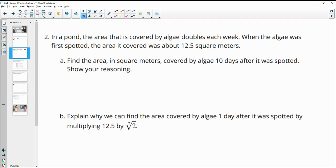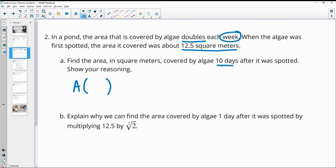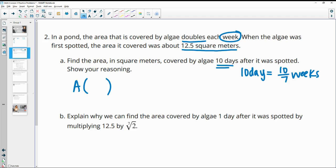Number two: in a pond, the area covered by algae doubles each week. When the algae was first spotted, the area it covered was about 12.5 square meters. Find the area covered by the algae after 10 days. Since the growth rate is in weeks and we need days, we have to figure out that 10 days equals 10 divided by 7 weeks. So we're looking at the number after 10 sevenths of a week.